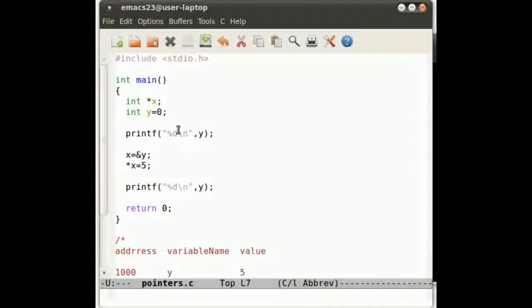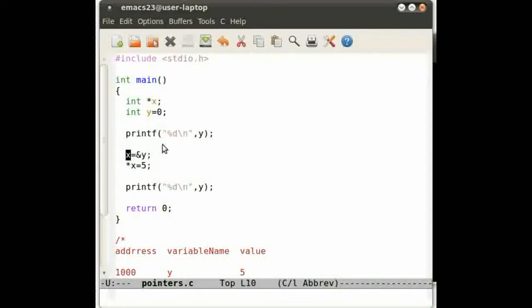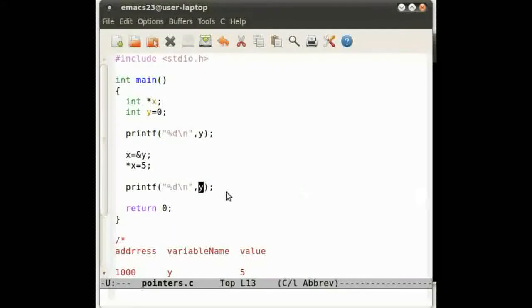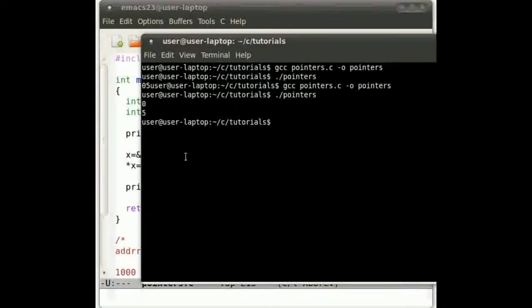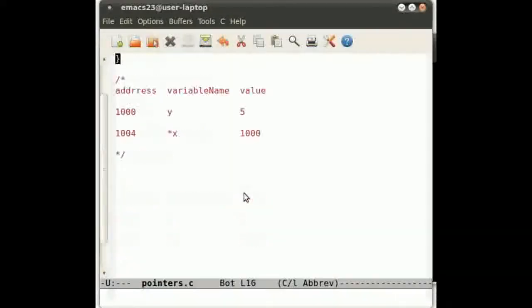it worked fine. So y is 0, x becomes the address of y, so x points to y. And then star x equals 5. Done. Like so. That's all good, that works fine.